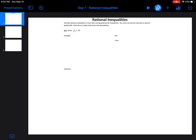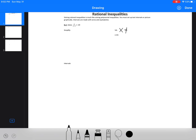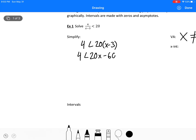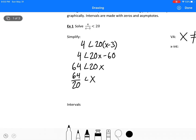The first thing we can find by factoring our equations is always our vertical asymptotes. Here we can see that x cannot equal 3 because that would make this undefined. Now I'm going to move everything to one side and solve. So we'd have 4 is less than 20 times x minus 3, giving us 4 less than 20x minus 60, so 64 is less than 20x. And we know that 64 over 20 is less than x — that would actually be our interval.